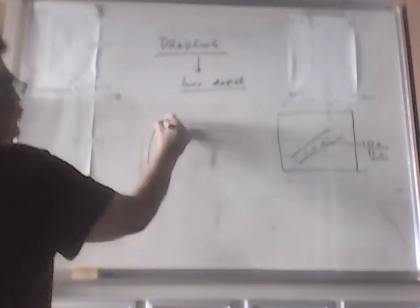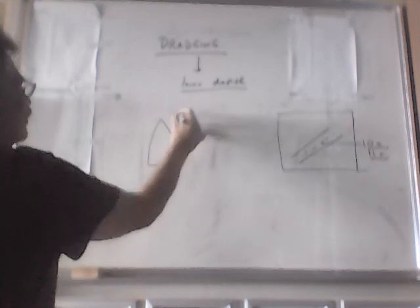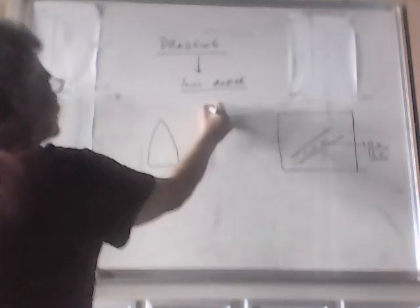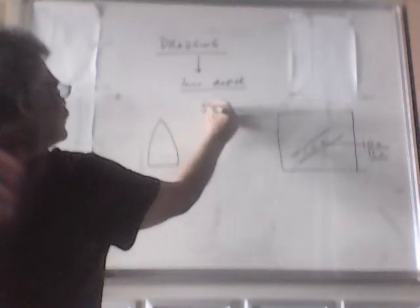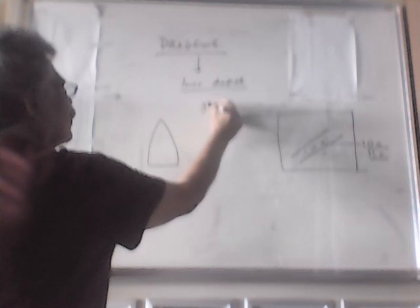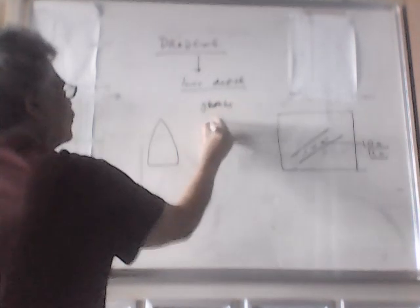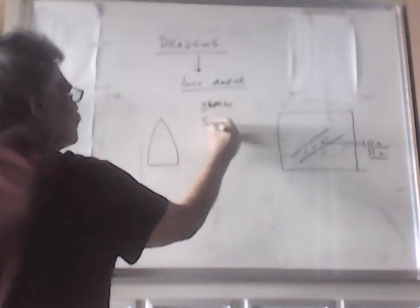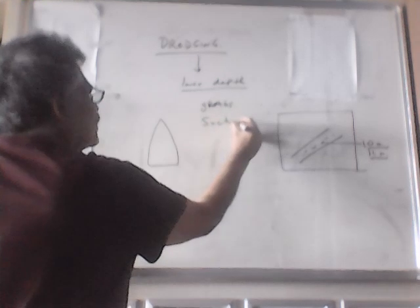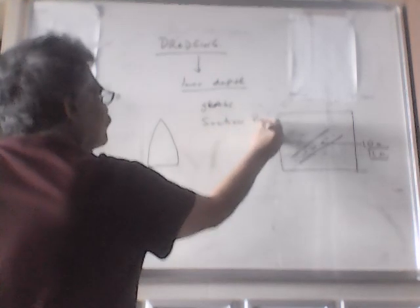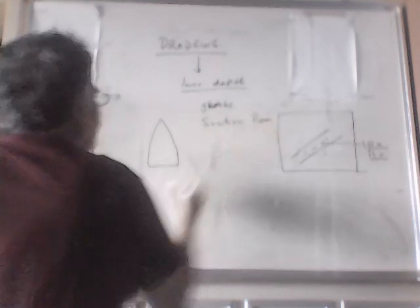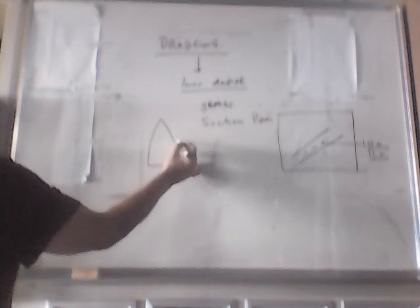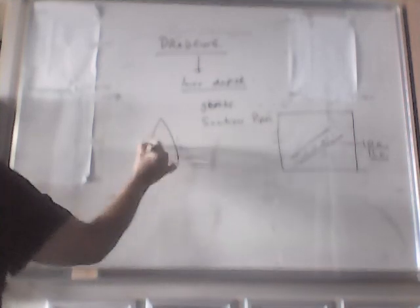In a dredger, there are two types. One is the old type which has grabs, and the other is a new type which has suction pipes in which vacuum is created. In both cases, if this is the dredger, you can lower the grabs from the sides and increase the depth.